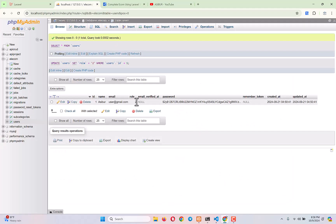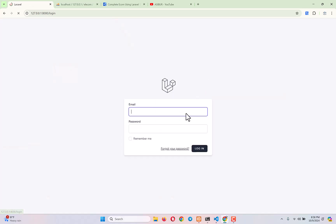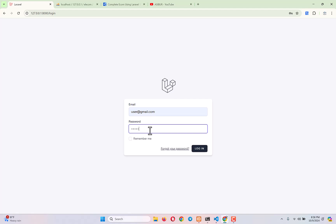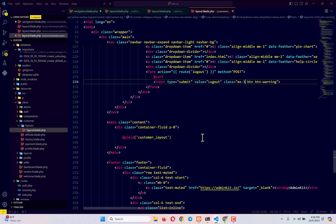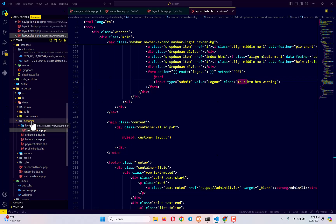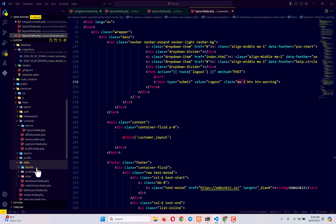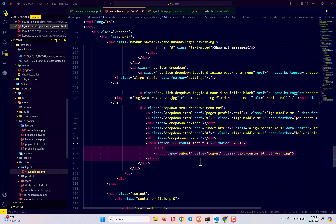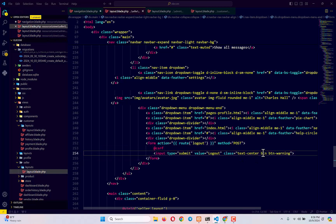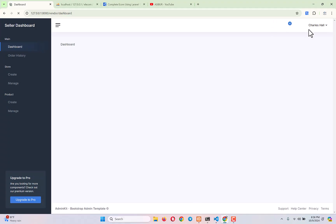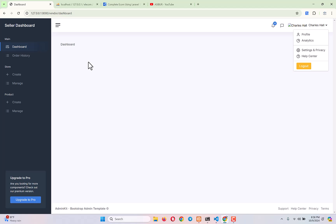Now you understand how to implement logout. I'm logging back into the seller dashboard to make a small styling adjustment — adding ms-3 to center the button properly. Logout is confirmed working across all panels, so we don't need to think more about this. Now let's talk about the store feature.